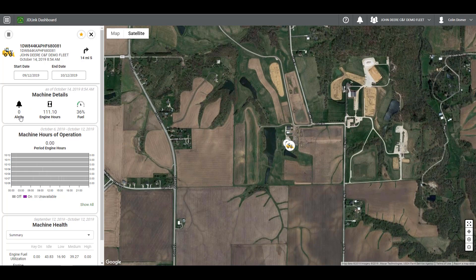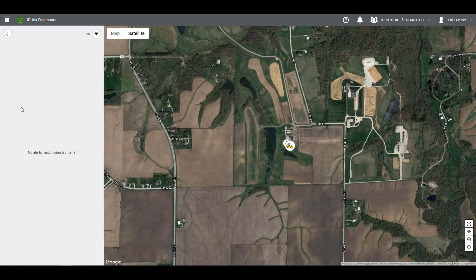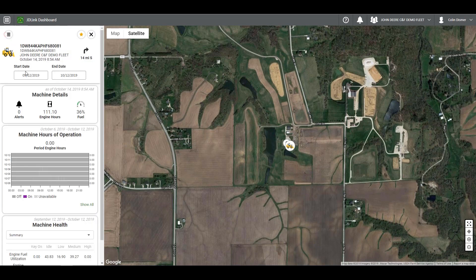Next, machine details are displayed including alerts within the selected date range, current engine hours, and current fuel level. By clicking on alerts, you can view specific alerts for the selected machine. Clicking on engine hours will take you to a log of engine hours over the selected date range.